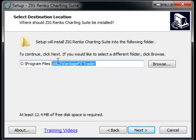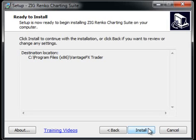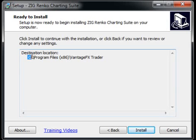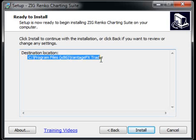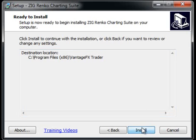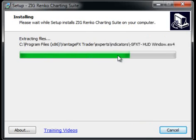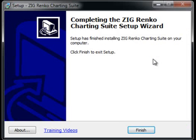Now that we've got the proper directory, there's only one more step — simply click the Next button. It's going to show you what it's going to do and give you the location as a confirmation. Then click Install. It's going to copy everything where it needs to go, and once it's done, just click the Finish button. At that point, you have the Zig Renco Charting Suite set up on your MetaTrader 4 platform.